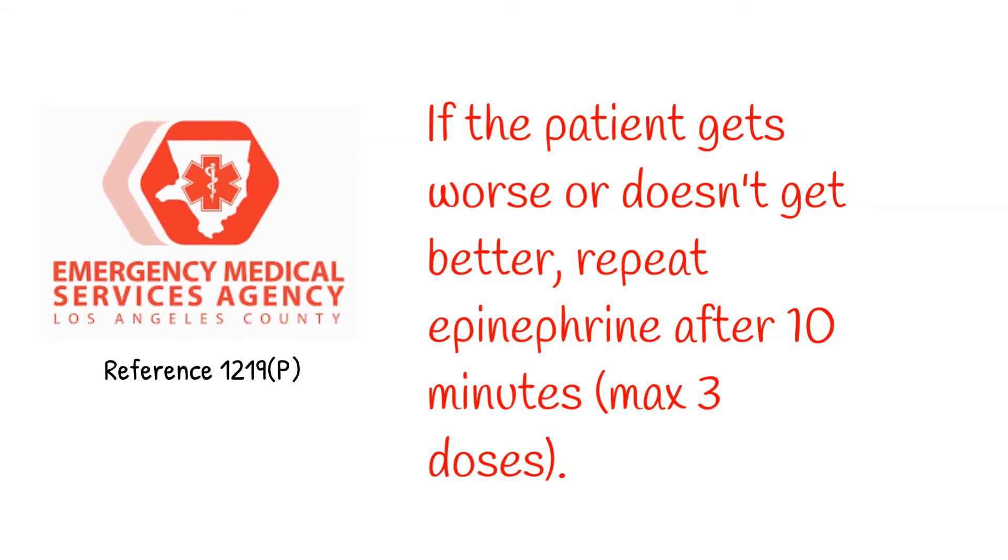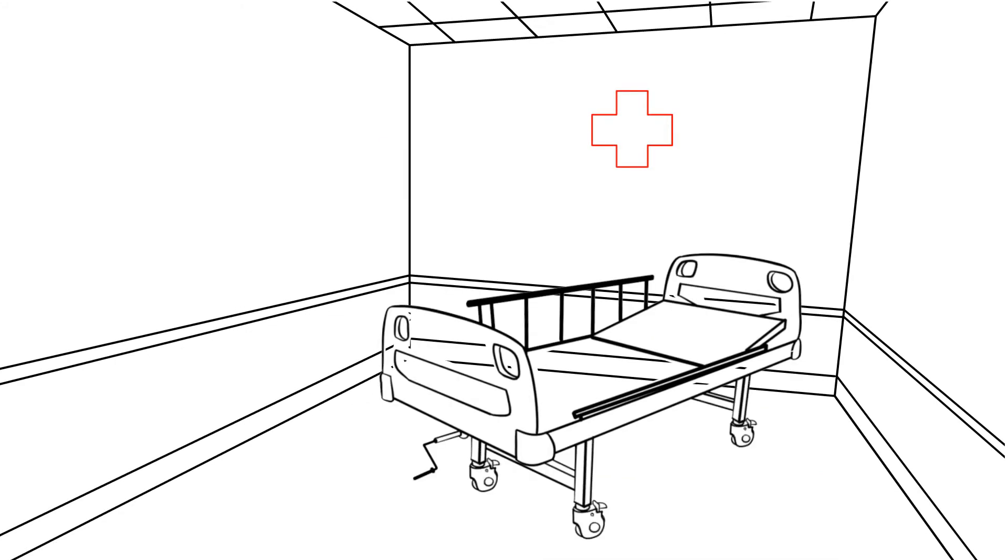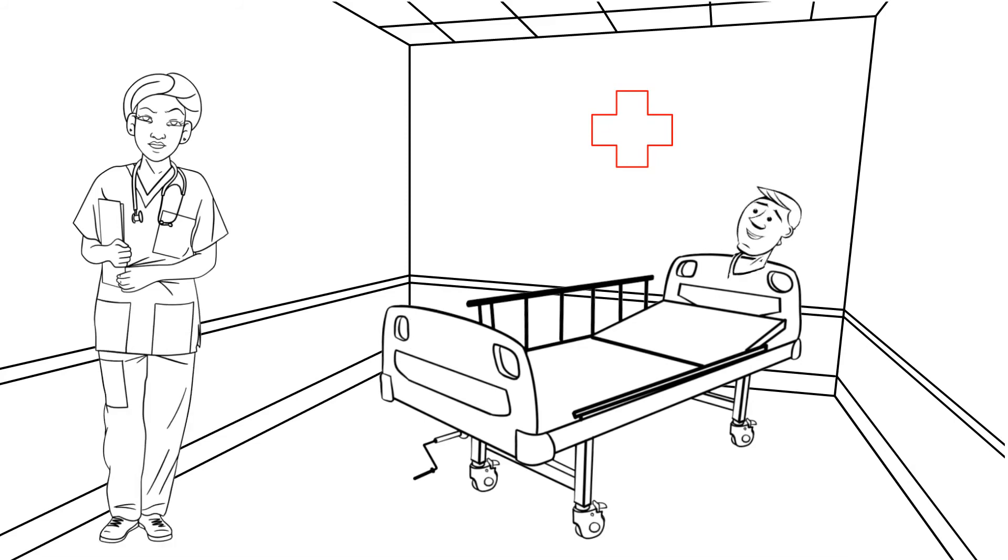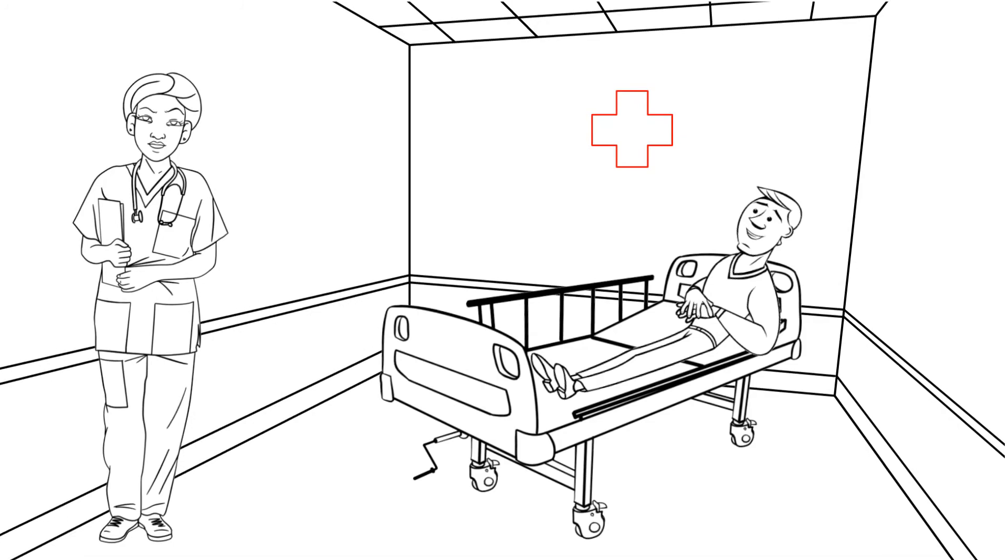Patients that get better after using their own epi auto-injector or after you give them some epi still need to go to the hospital to receive additional medications like antihistamines and steroids. They also need to be observed in the ER for a minimum of four hours to make sure that they don't relapse back into anaphylaxis. Don't think that because epi made them feel better they're out of the woods and can safely stay home.